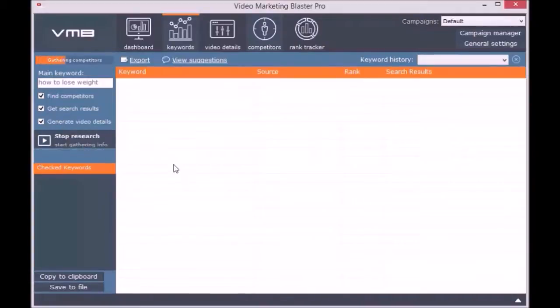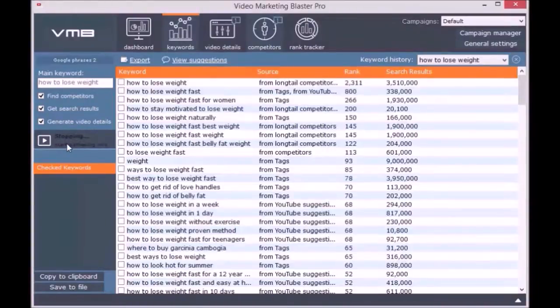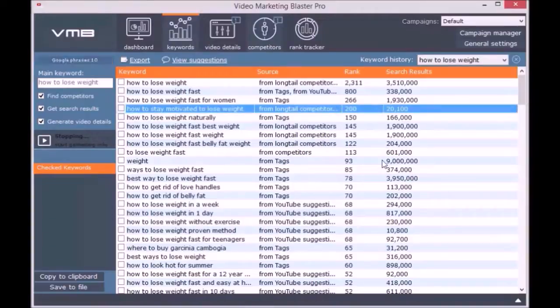You can check the option 'Get Search Results' and you will see the number of videos ranking for that keyword on YouTube. As you can see, the keyword suggestions returned by Video Marketing Blaster Pro are amazing.